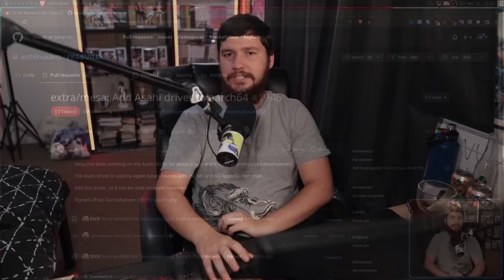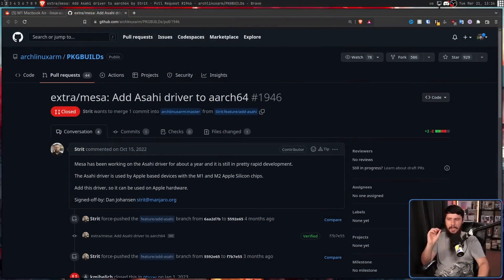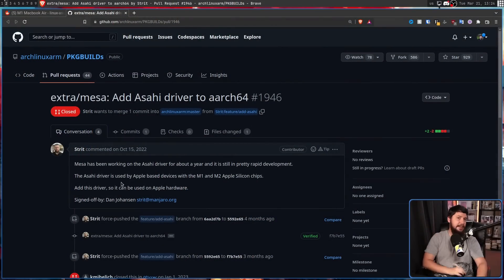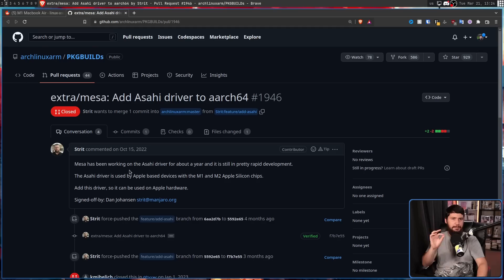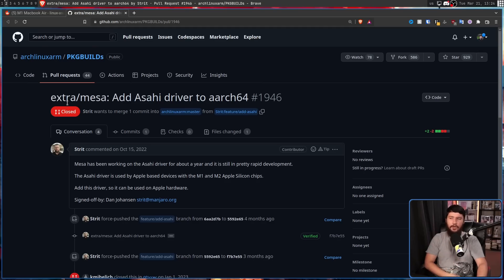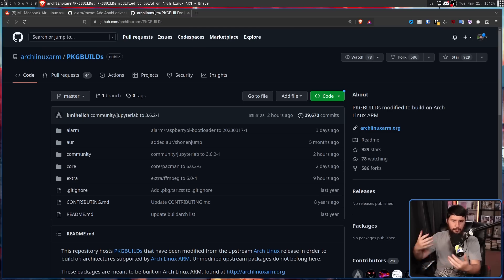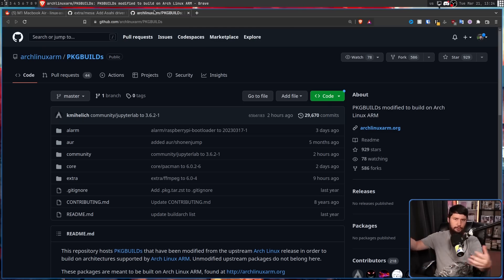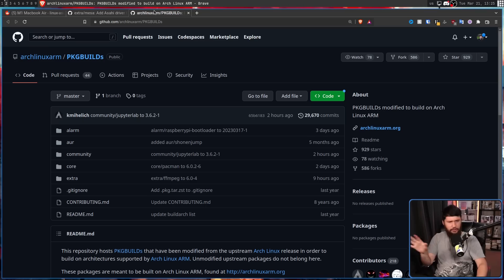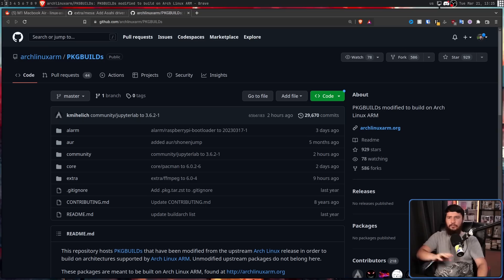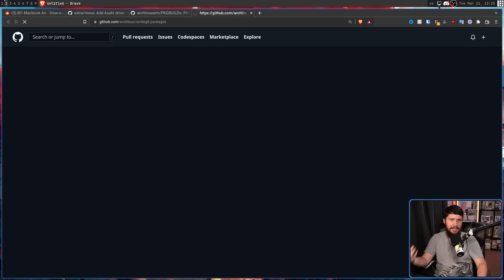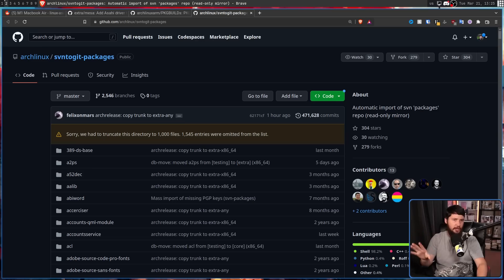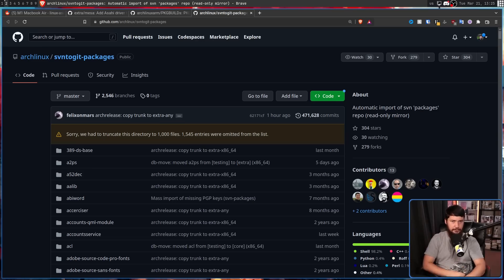To understand what the problem is and why this is happening, we need to go back a couple of months to October of 2022. Extra slash Mesa, add Asahi driver to ARCH64. This is being made on the package build repo for ARCH Linux ARM. Basically, this is a repo that includes all of the build scripts for everything in the ARCH Linux ARM repo. This is the general way that ARCH Linux manages stuff and it works basically the exact same way over on the x86 side as well.